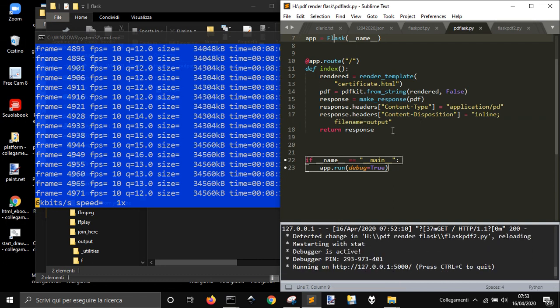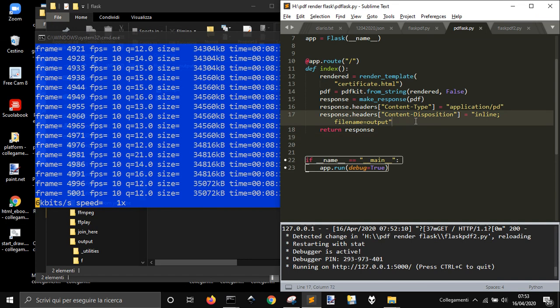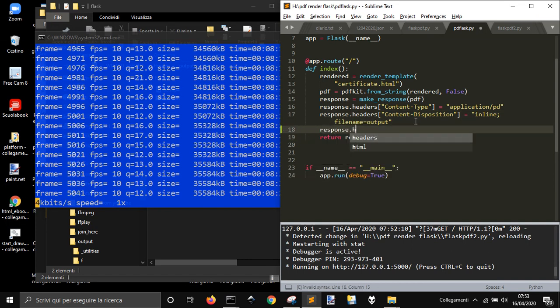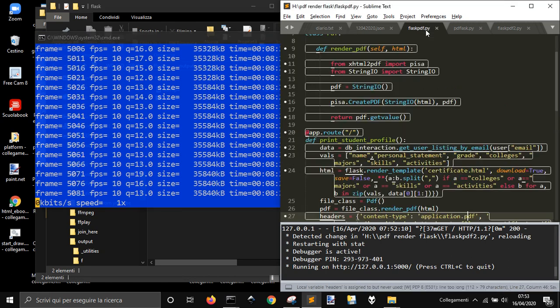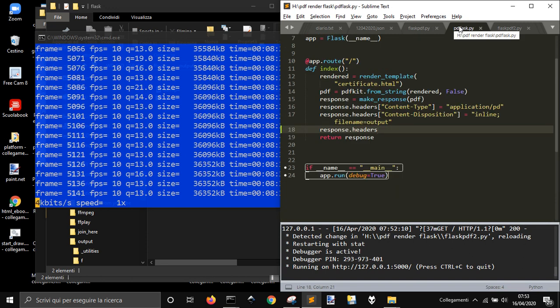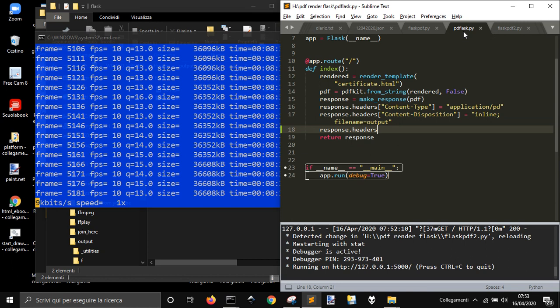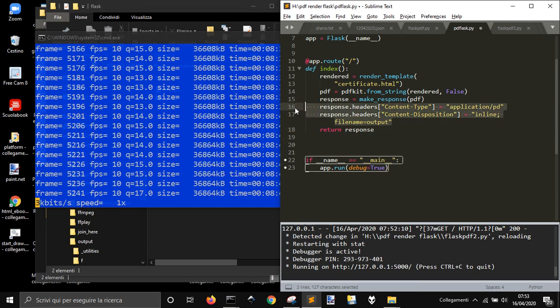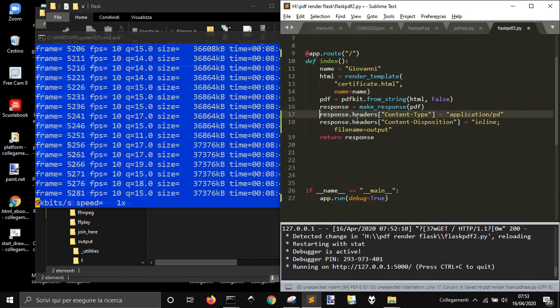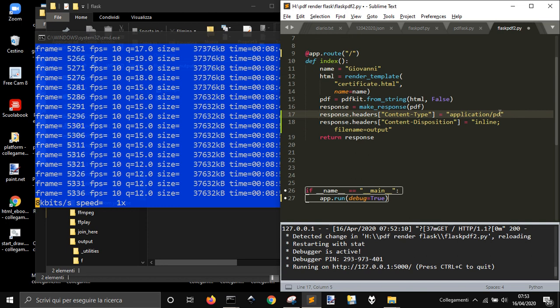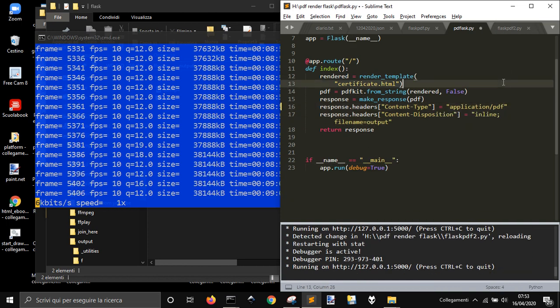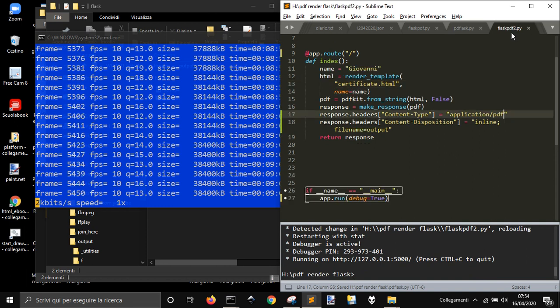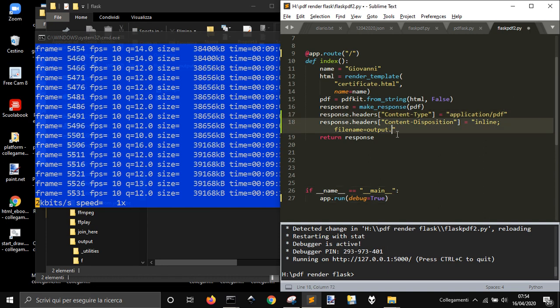So let's open it. We need to put the response headers here. Let me just copy this. So response headers content type application PDF here.